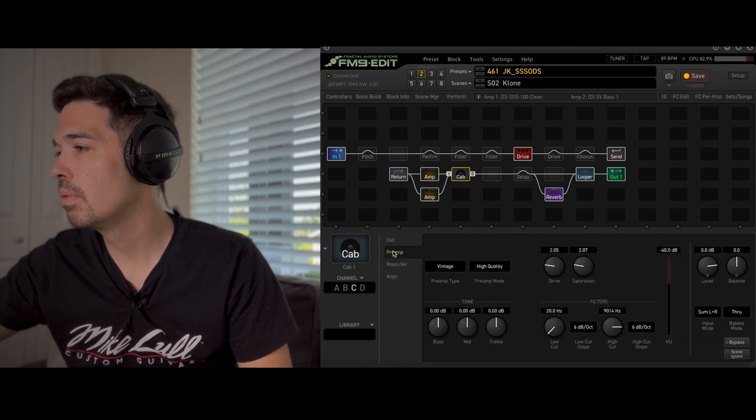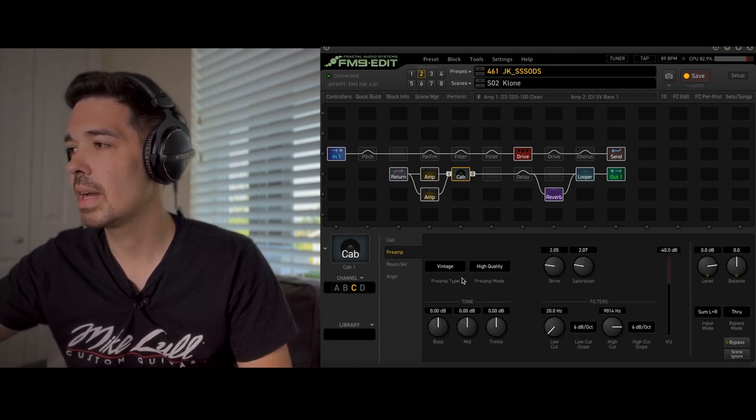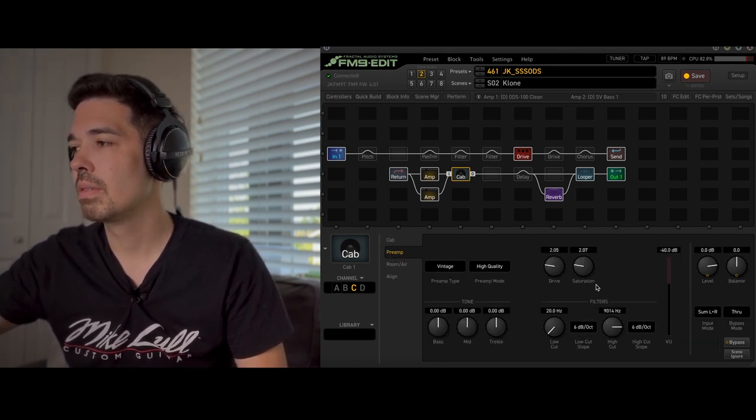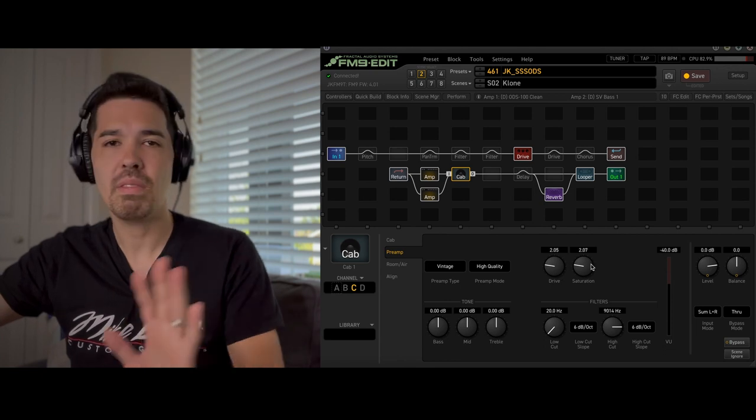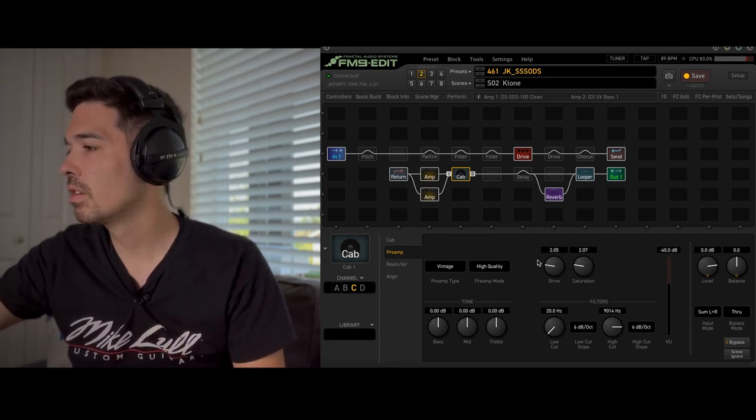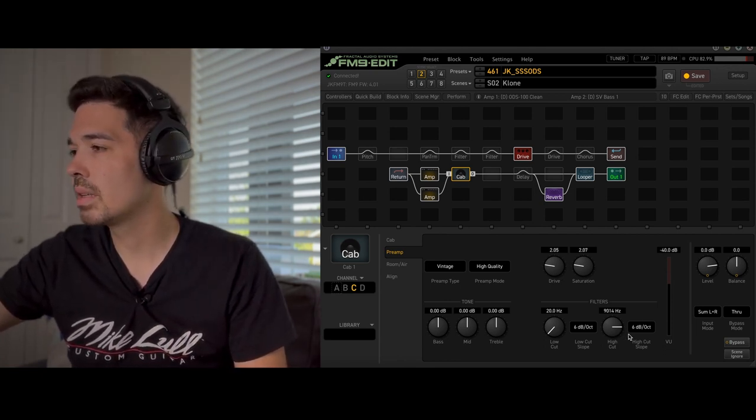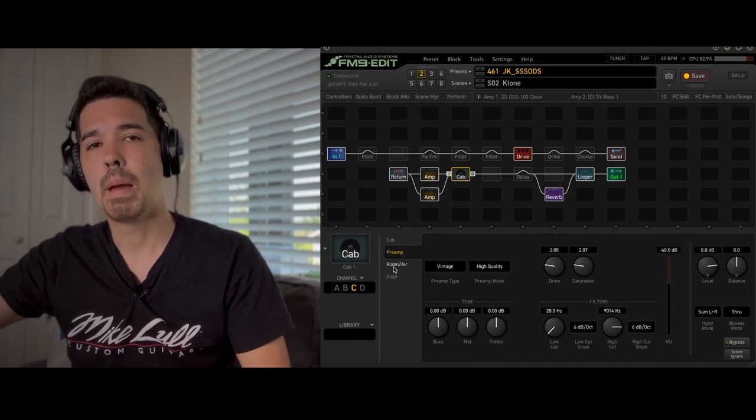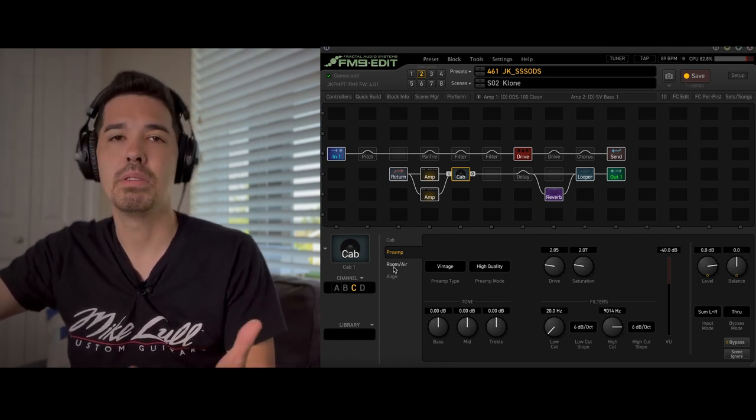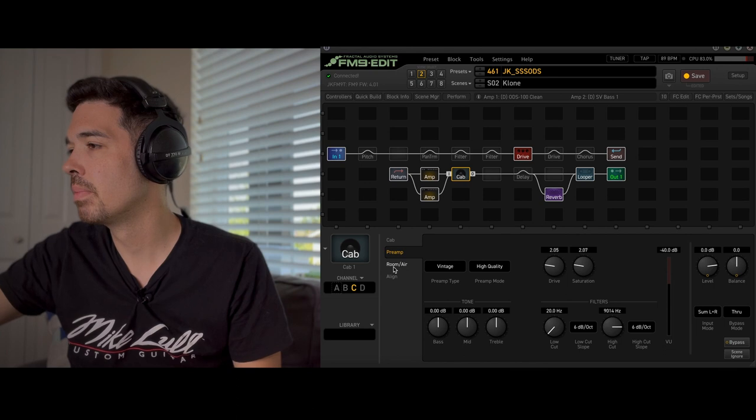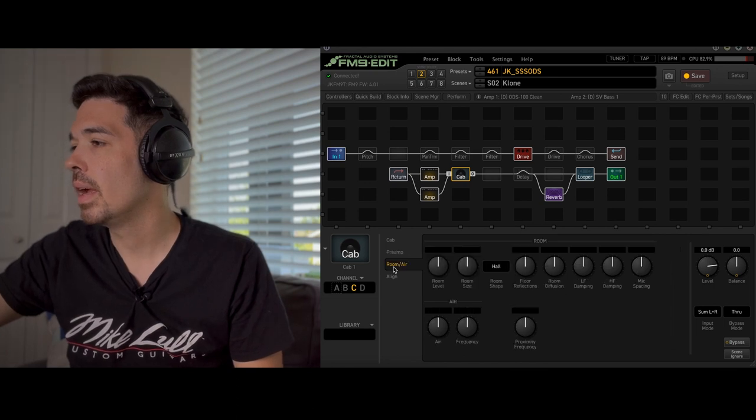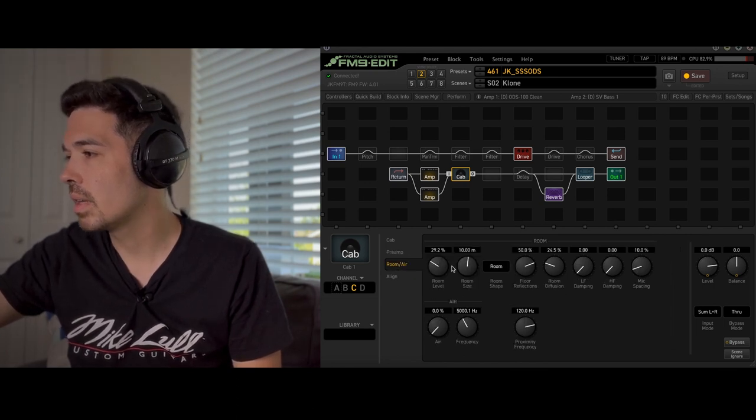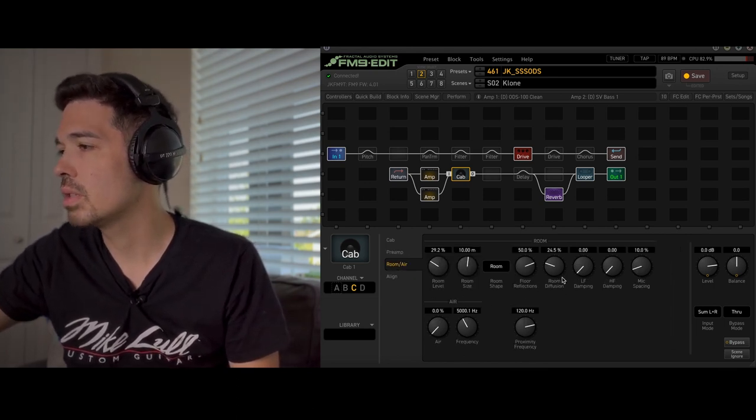Preamp I've been really liking the vintage ones. It's a high quality. Just kind of very very subtle. A little bit of high cut here. No low cut because I'm kind of going for that bassy type of thing that you get in the Solo. And some more room level. I think I'd give it some room diffusion as well.